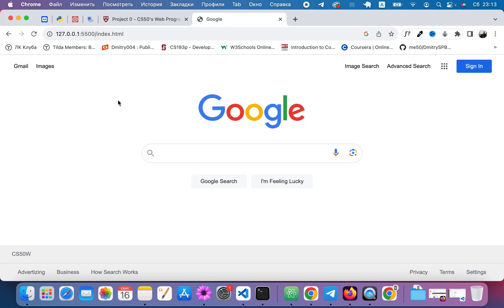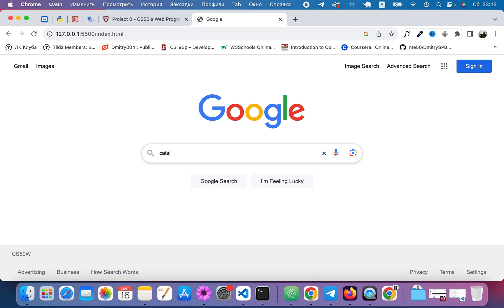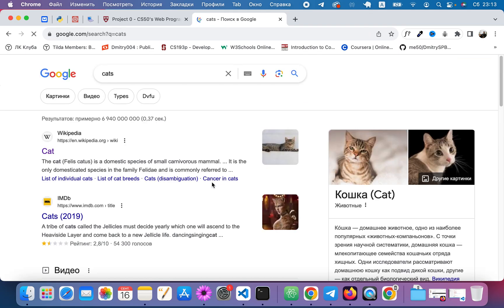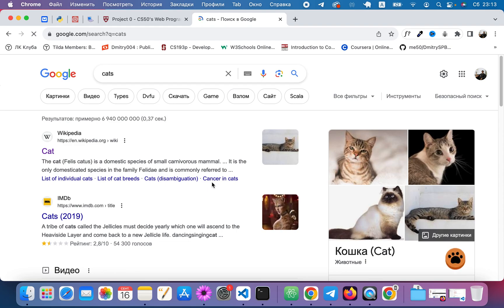On the Google Search page the user should be able to type in a query and click Google Search. Let's type in cats and click Google Search and we see Google results for cats.